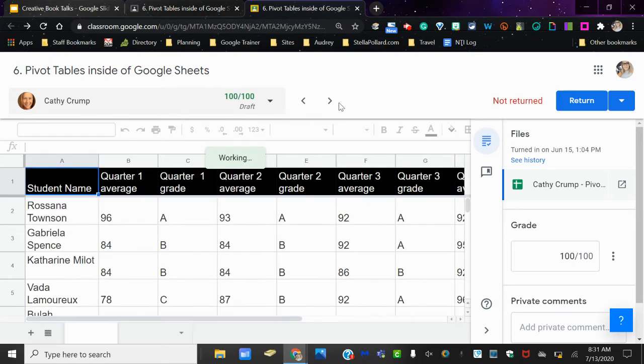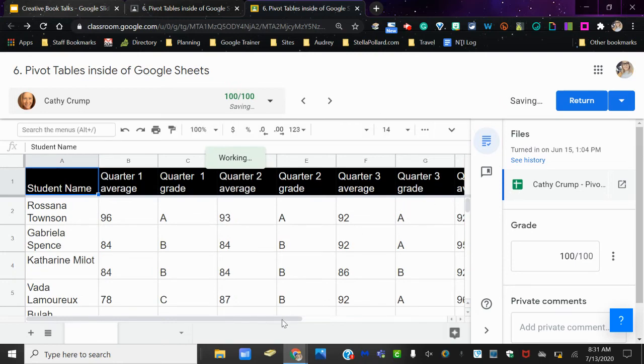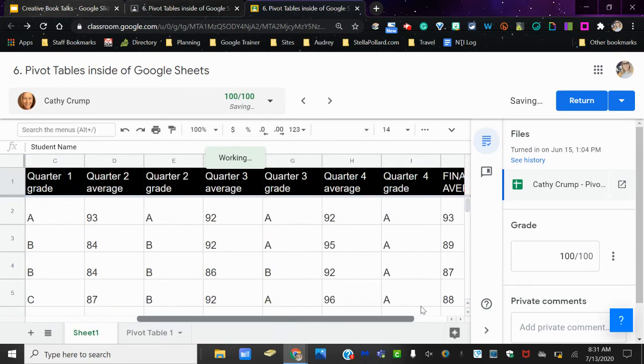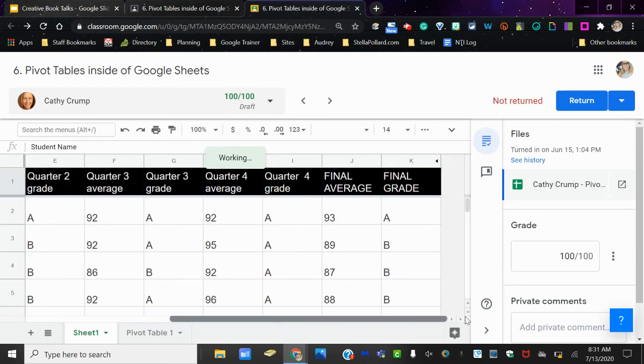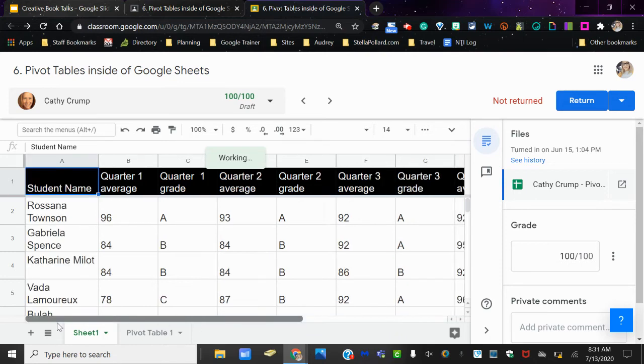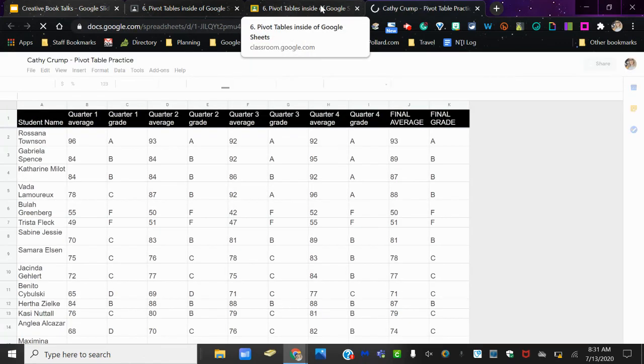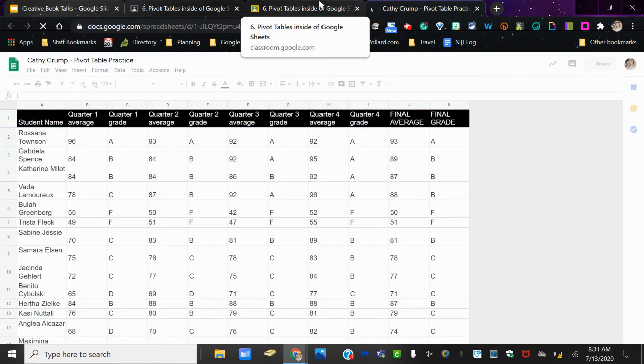If you needed to see the assignment in a bigger window, you can do that by clicking this button right here, and it will open up whatever attachments the students have in a full screen tab.